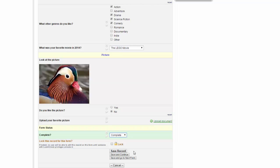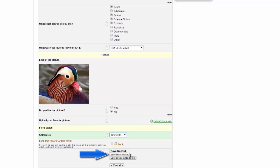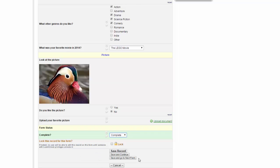You have three options on how to save your record. You can choose Save Record. This will simply save this record. If you choose Save and Continue, then you will go to the next record for this form. If you choose Save and Go to the next form, you will go to the next form for this record. You would use Save and Continue if, for example, you had the first page of information for everyone that you wanted to enter in.